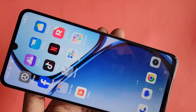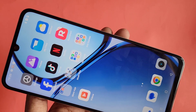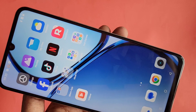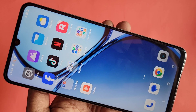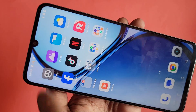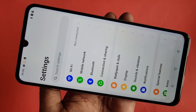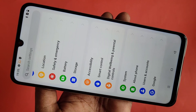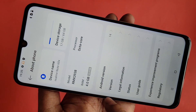First you have to find the Settings option. Go to Settings and you can see many options. Scroll down to find the option called About Device, then tap on About Device.